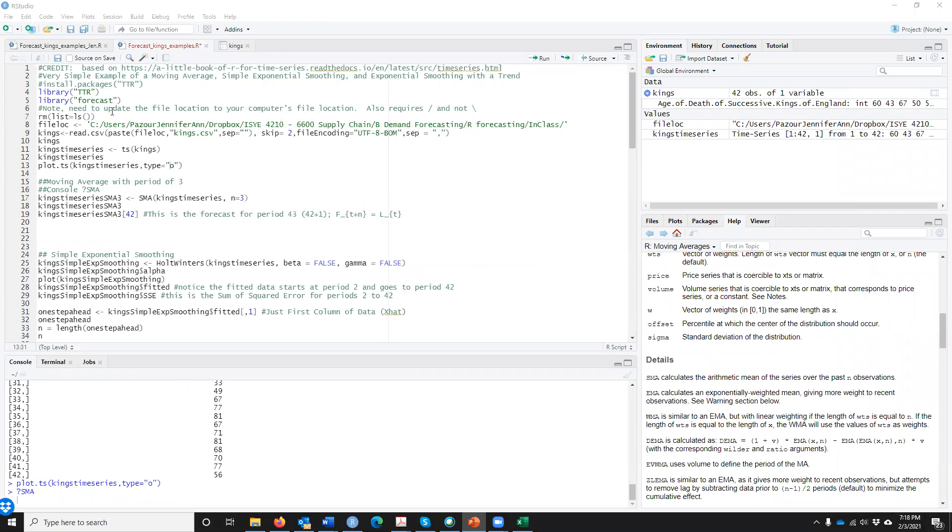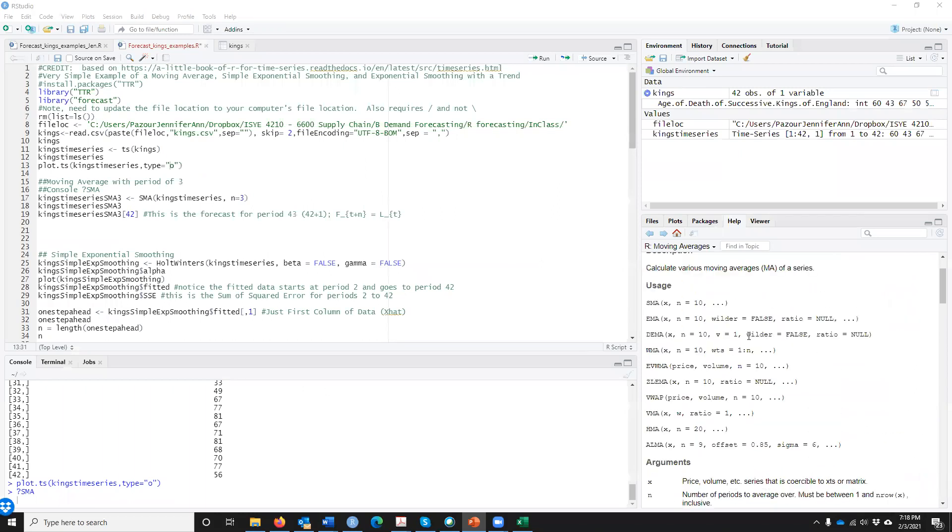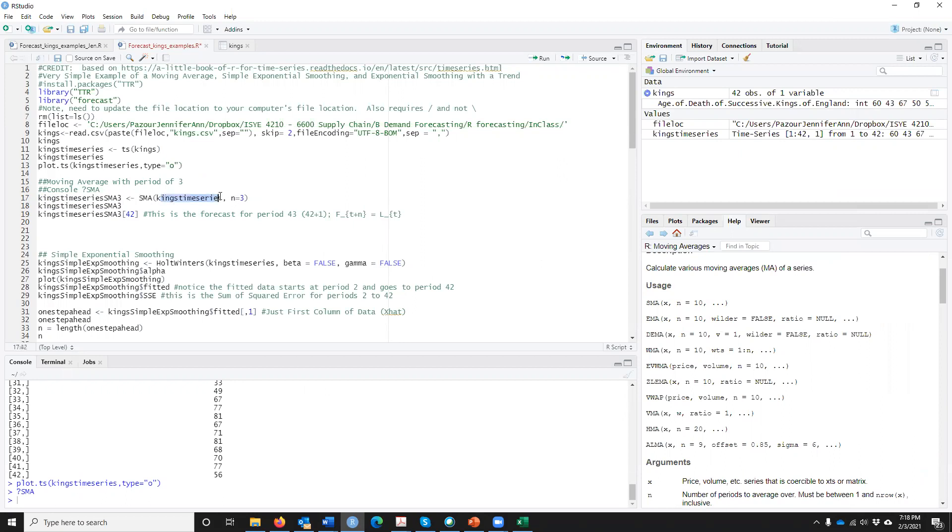The biggest thing here is what's coming out is L of T, not F of T. So basically it says, if we look here, we need to give it our time series and then say how many periods. Let's do three. Let's do a three period moving average. I'm just going to call that Kings time series SMA 3, you can call it whatever you want.